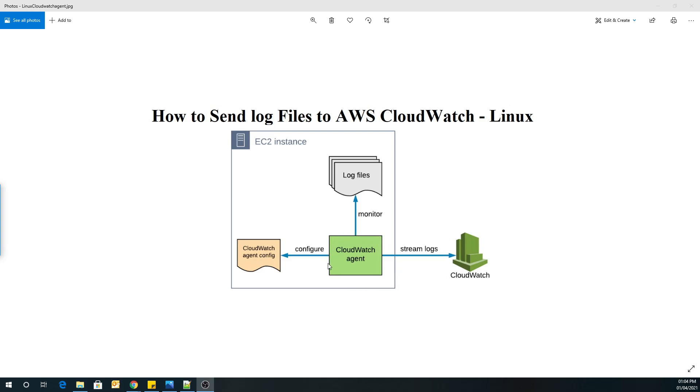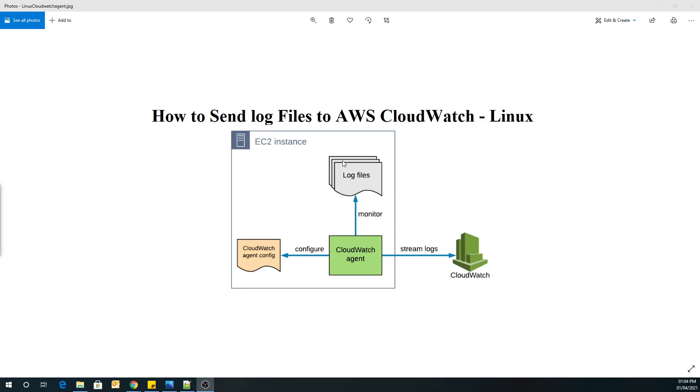Once we install the CloudWatch Agent, then we are going to create CloudWatch Agent configuration file. And we are going to create this file with the help of CloudWatch Wizard. So by doing that, we are going to create the configuration file. Once the file is created, then based on that file, we are going to route or stream our log files, that is system log files, to CloudWatch. So this entire thing, we are going to do practically right now.